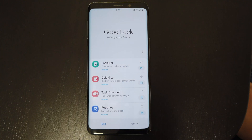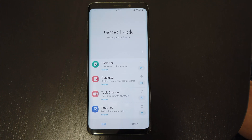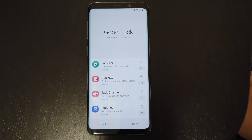Hi guys. Samsung finally updated GoodLock for Android Pie, or its One UI. After the update to One UI, one thing I really missed is this. So, what is GoodLock?